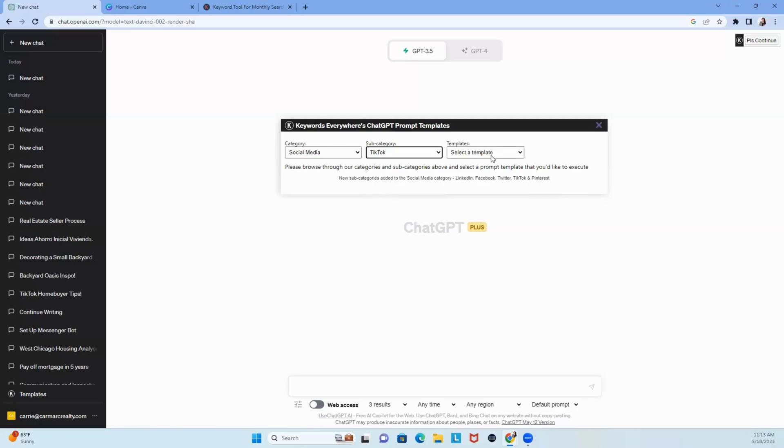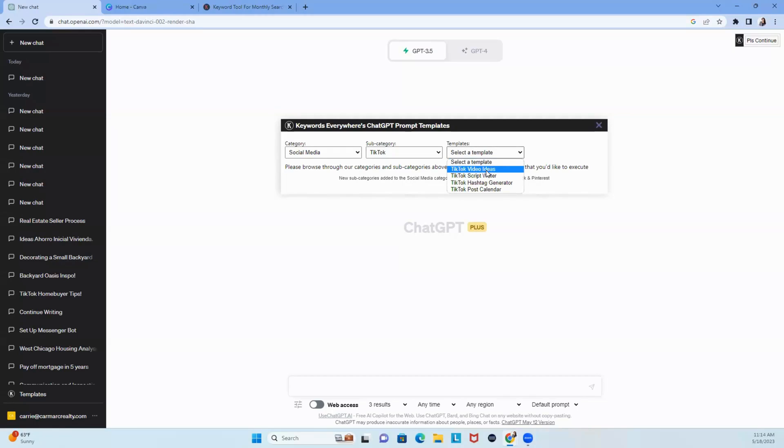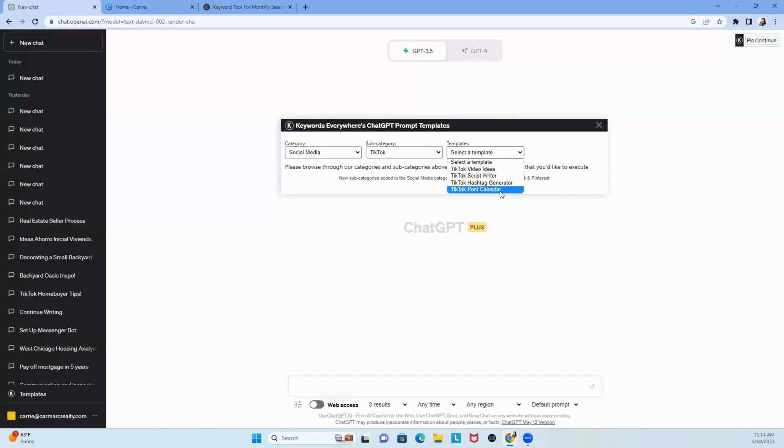I'm going to go with TikTok. I'm sure you're all using it, right? But let's go with this. Let me show you why. If you choose TikTok, you get video ideas, script writer, hashtag generator, and post calendar.